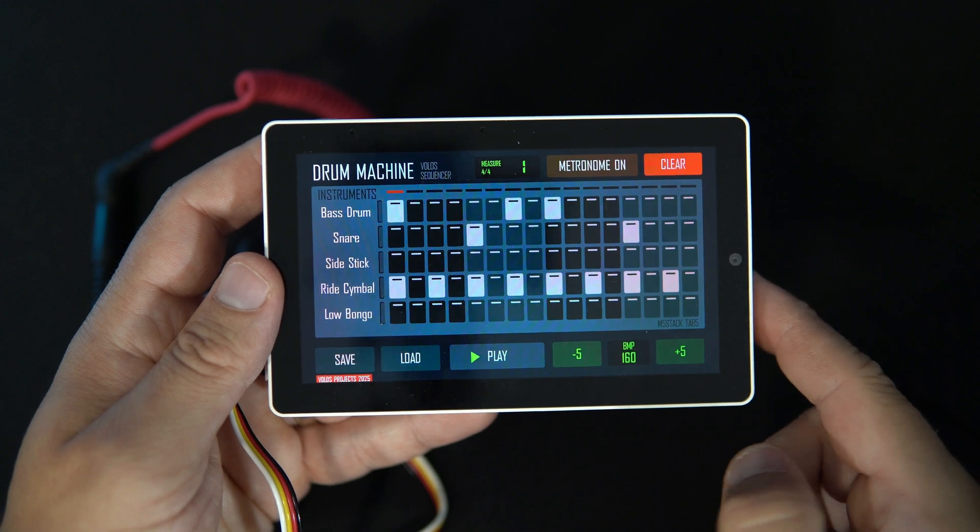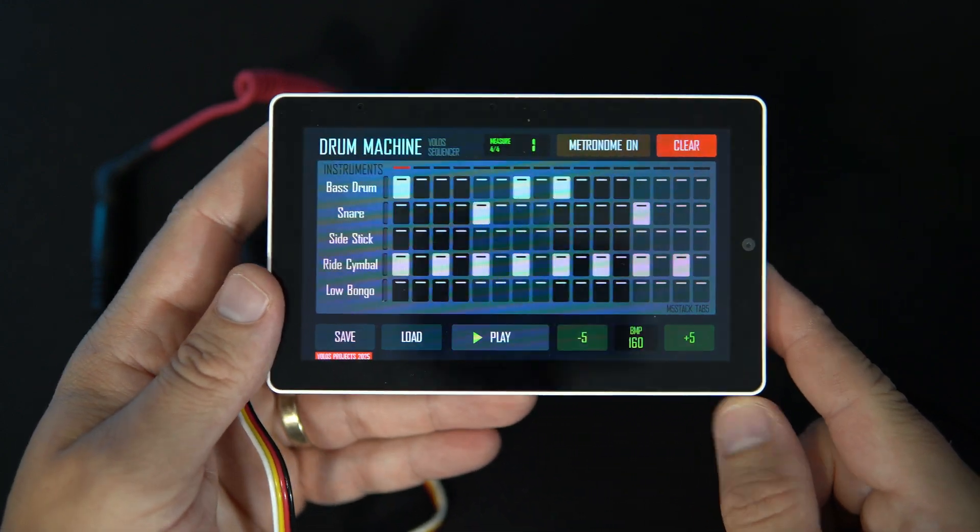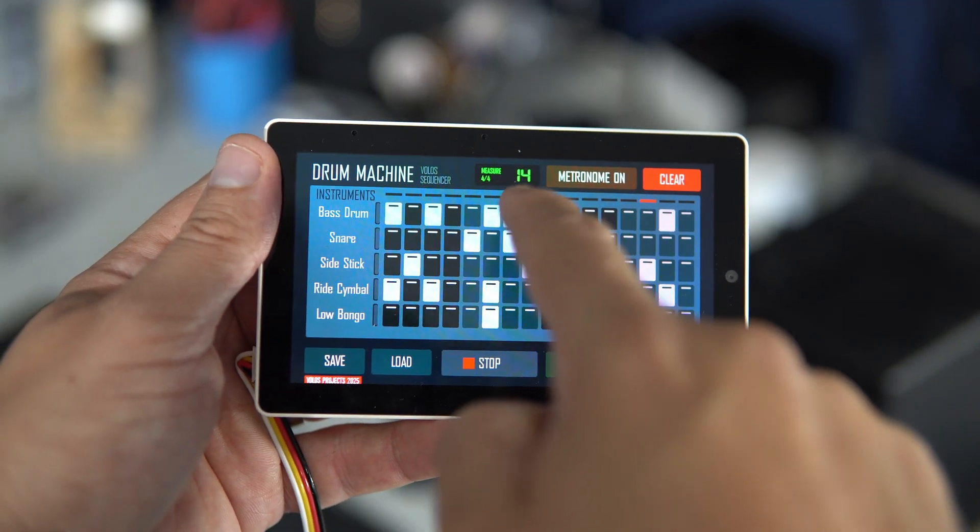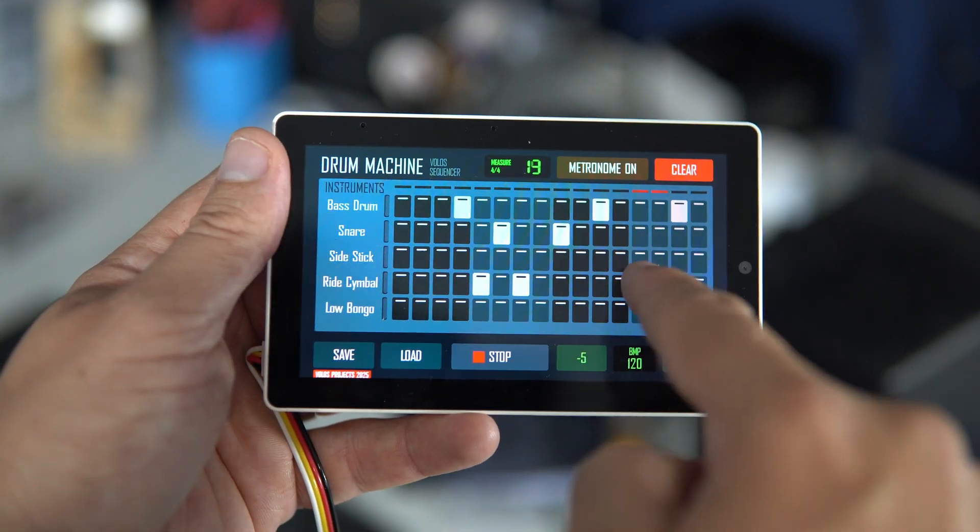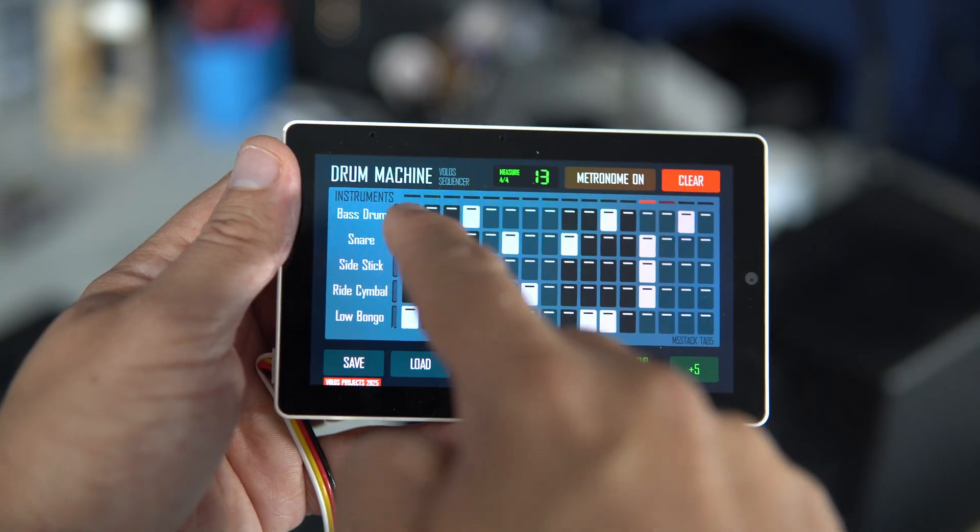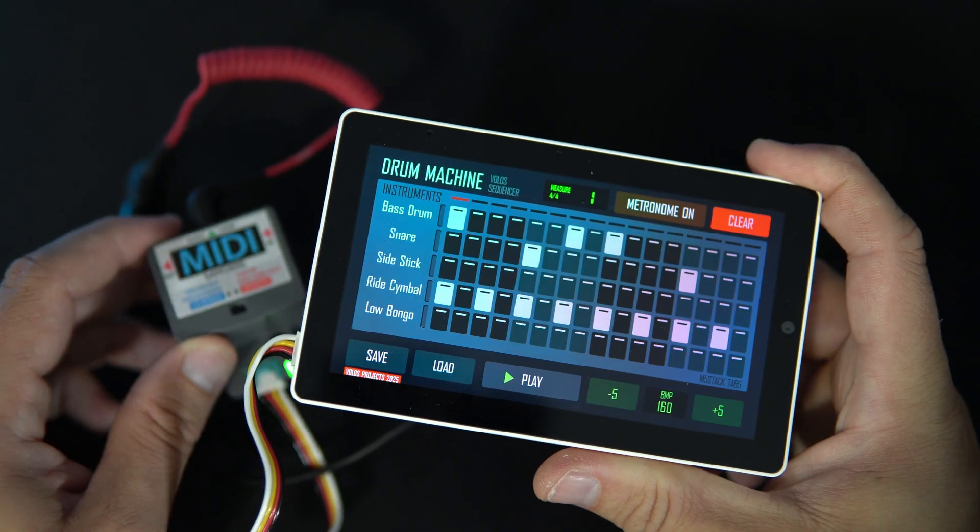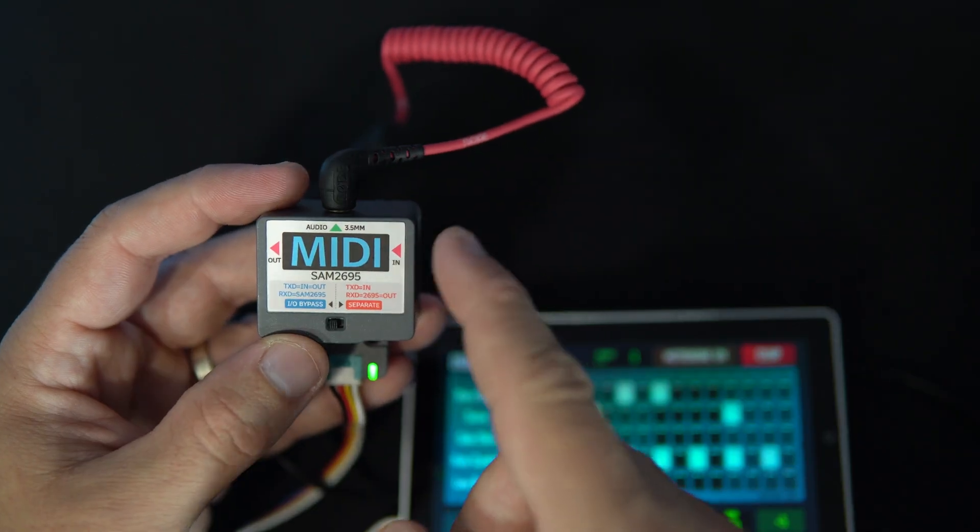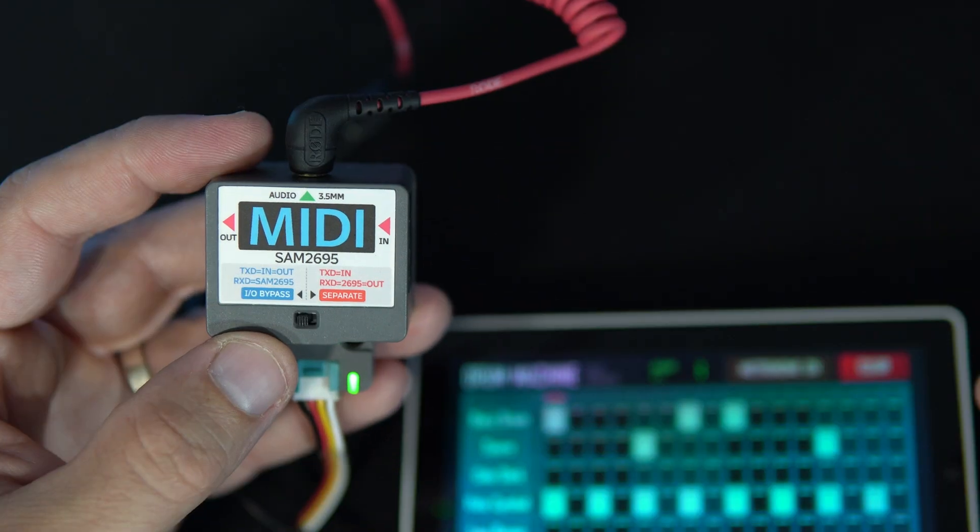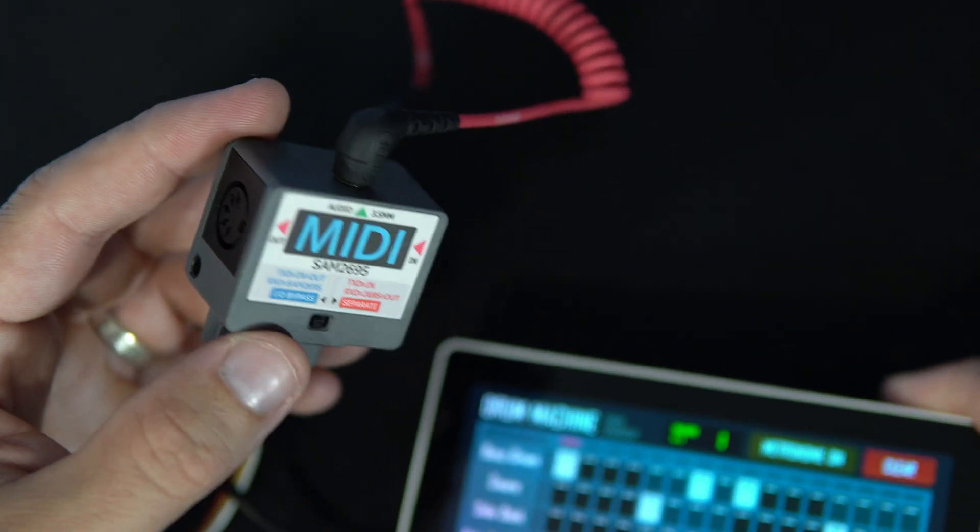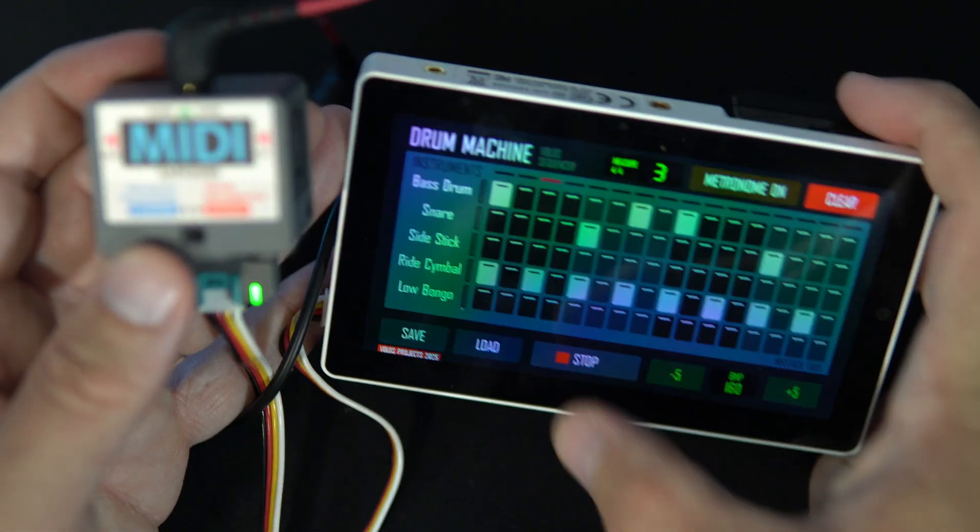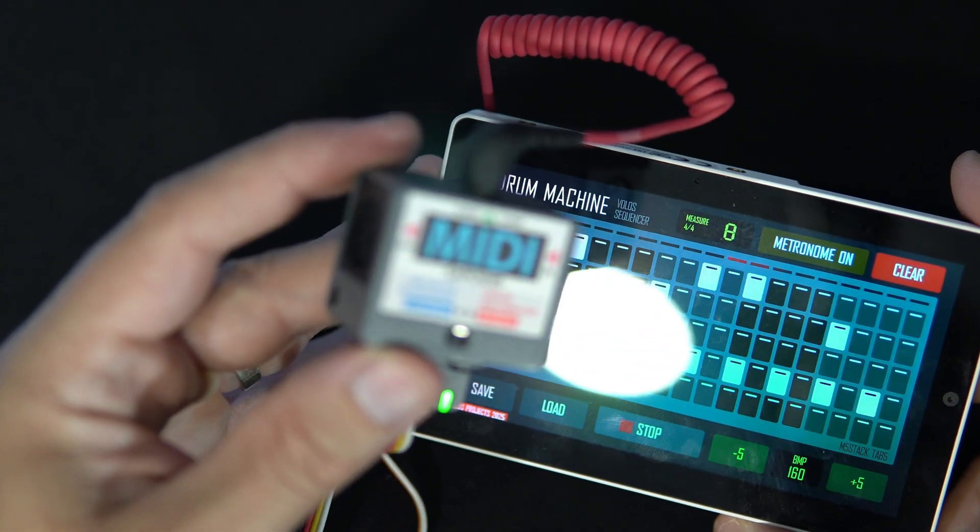M5 Stack is one of my favorite companies and is very good because it is beginner friendly. They also have a bunch of easy to work with modules like this SAM2695 synthesizer module which is basically producing these sounds.